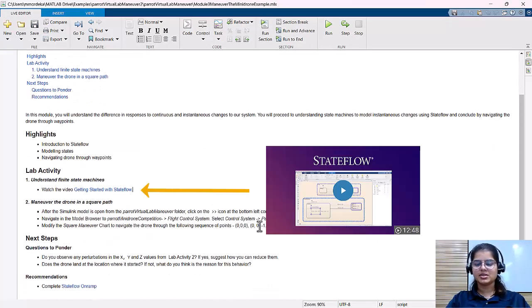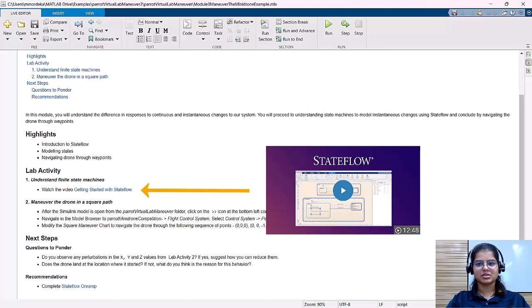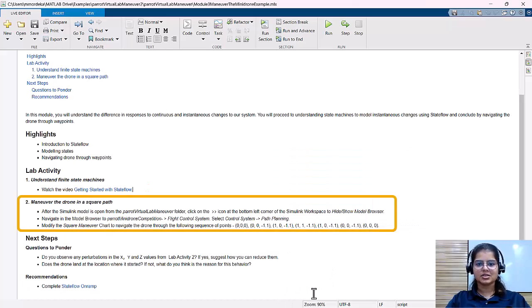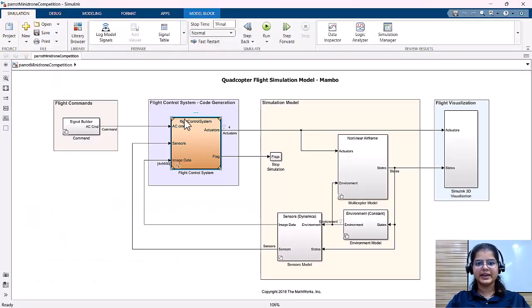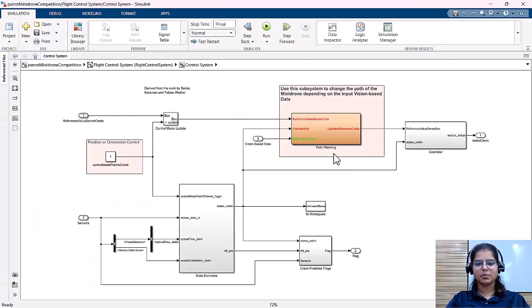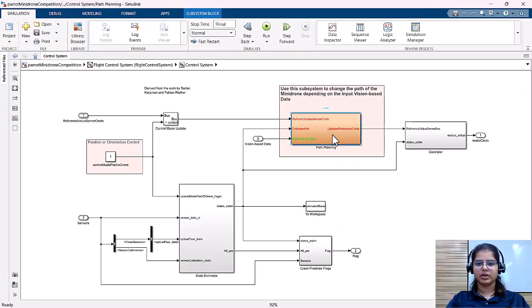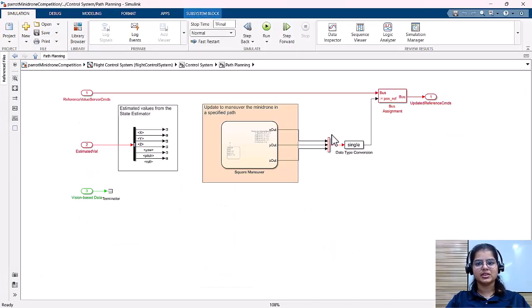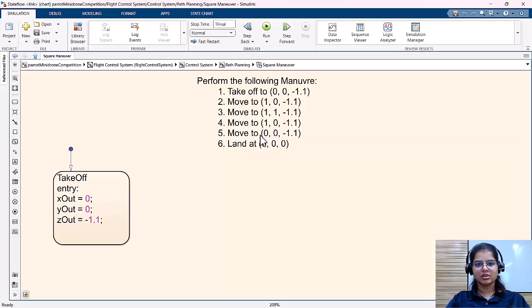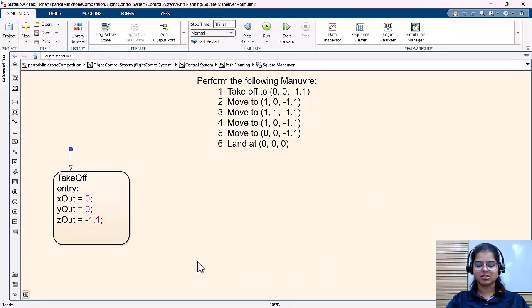Here we watch a video to understand the basics of Stateflow, which is a tool to help us design state machines, and then get into the task to get our drone to move in a square path. The students are outlined with detailed steps to access the block in the model, and the students can add the states that they want to design the algorithm to fly the drone in the mentioned square path.